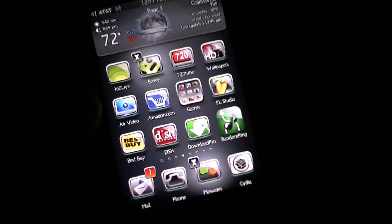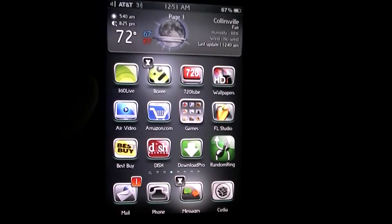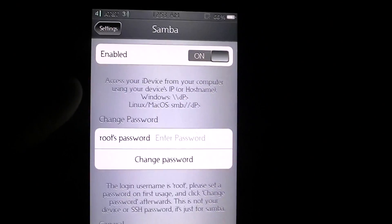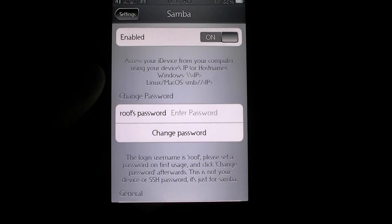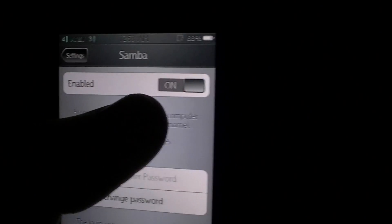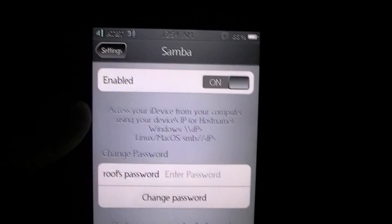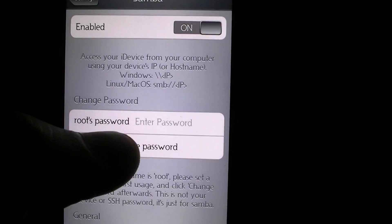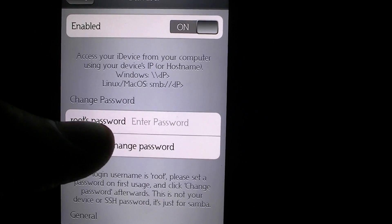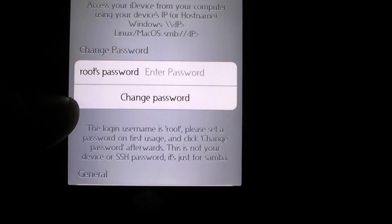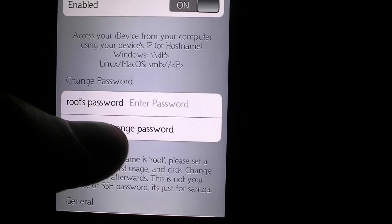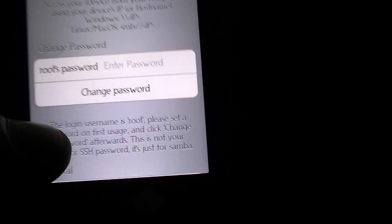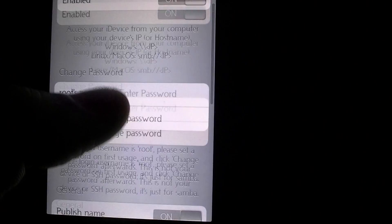First thing, go ahead and go to Cydia and install Samba. Then you need to go to Settings — I have Samba open right now — and go ahead and turn it on. The root password is already set to 'root' by default, but just go ahead and hit 'change password' and type in whatever password you want to use.